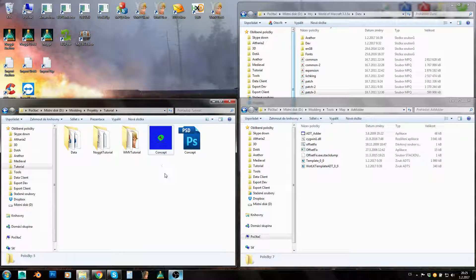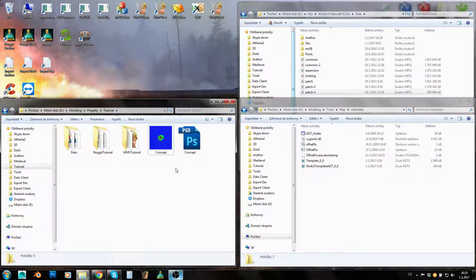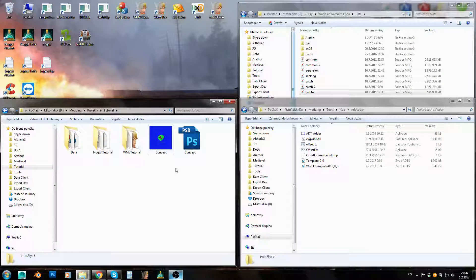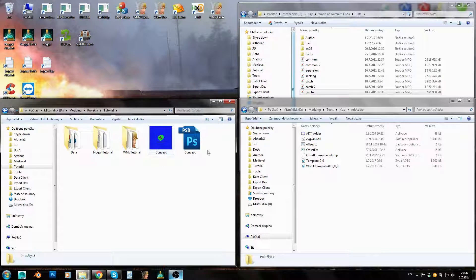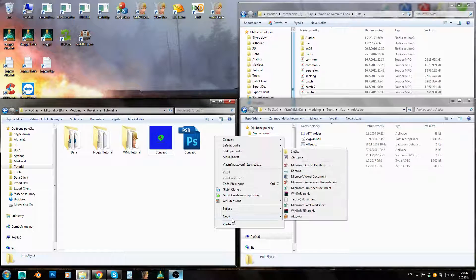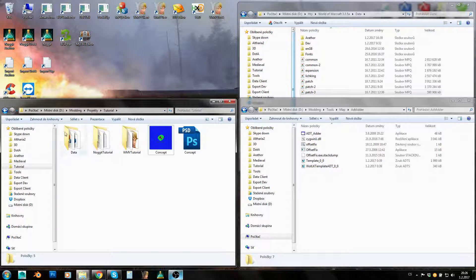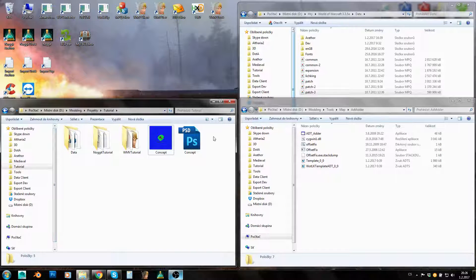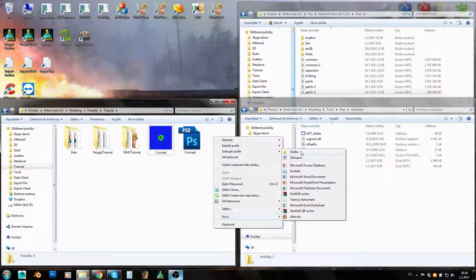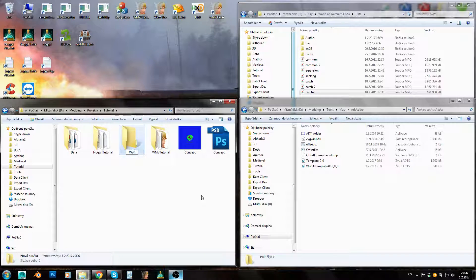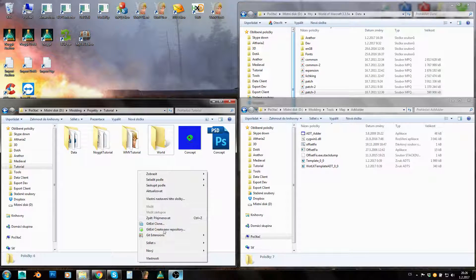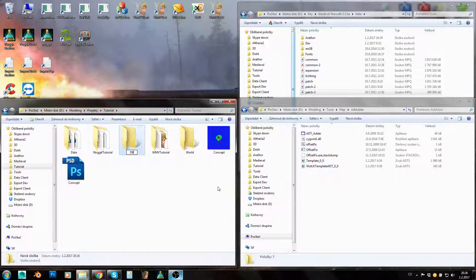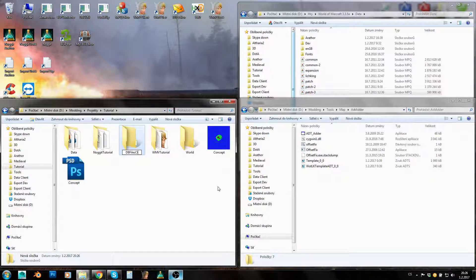It doesn't matter what kind of concept you have, you still need to have some sort of concept, some sort of idea how big your map will be. So first of all, when you have such an idea, let's create a new folder here in our projects folder. This project folder is used by Noggit by the way.